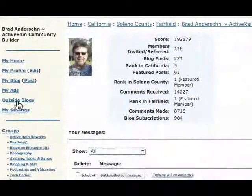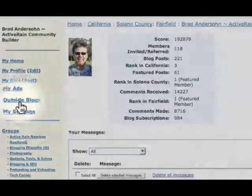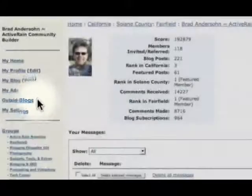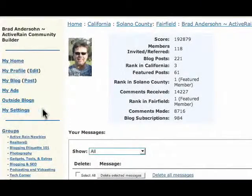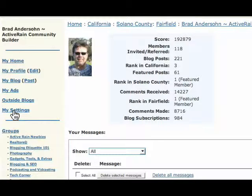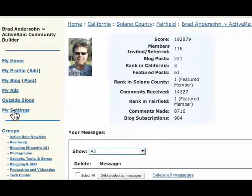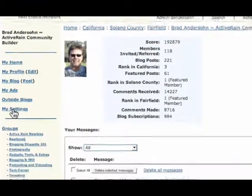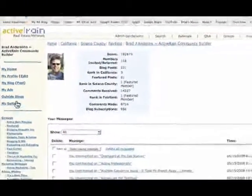This area here, I'll be talking more about later, next month. And then finally, the My Settings page. My Settings is where you set everything up as far as receiving emails and all of your personal settings within the ActiveRain system.